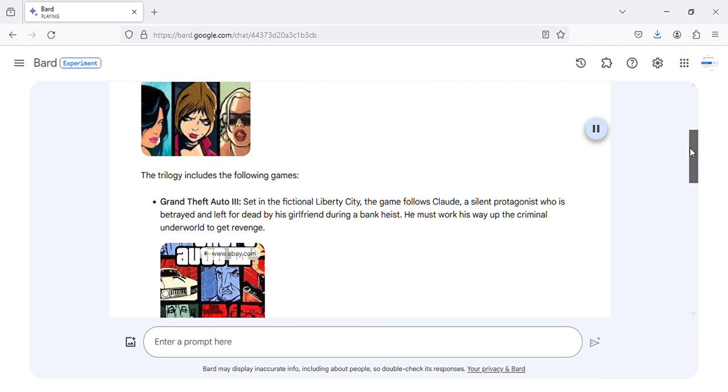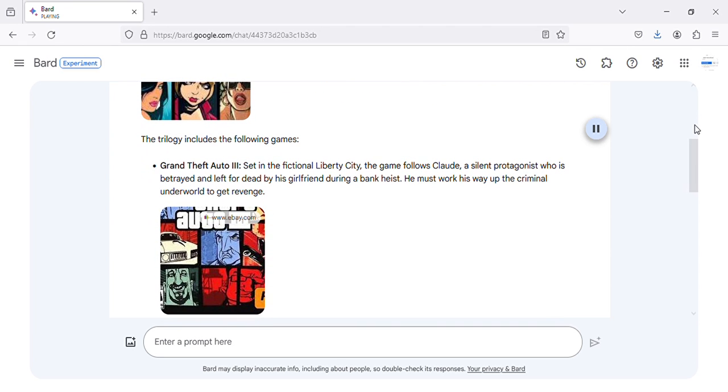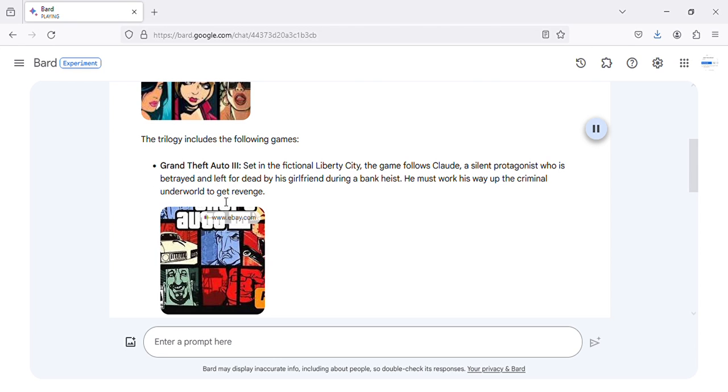The trilogy includes the following games. Grand Theft Auto 3, set in the fictional Liberty City, the game follows Claude, a silent protagonist who is betrayed and left for dead by his girlfriend during a bank heist. He must work his way up the criminal underworld to get revenge.